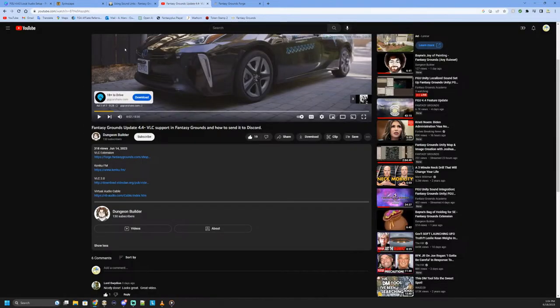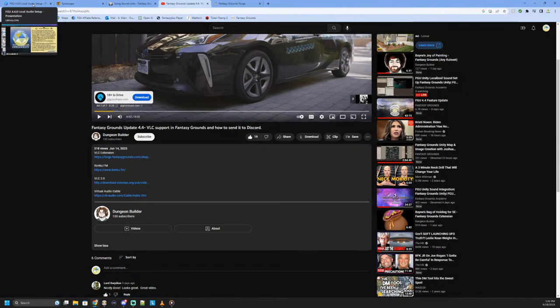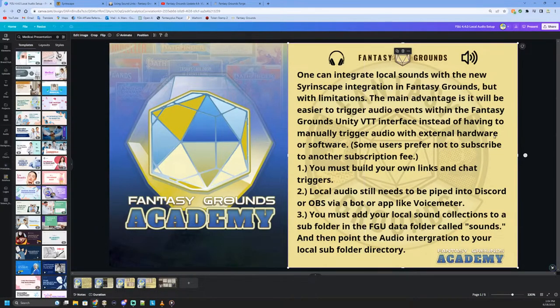Gwydian had put out that video for piping audio, so I'll do a little recap here. You can integrate local sounds with the new Sirenscape integration in Fantasy Grounds but with limitations. The main advantage is that it will be easier to trigger audio events within the Fantasy Grounds Unity virtual tabletop interface instead of having to manually trigger audio with external hardware or software. That's kind of what people were doing before all this came out.